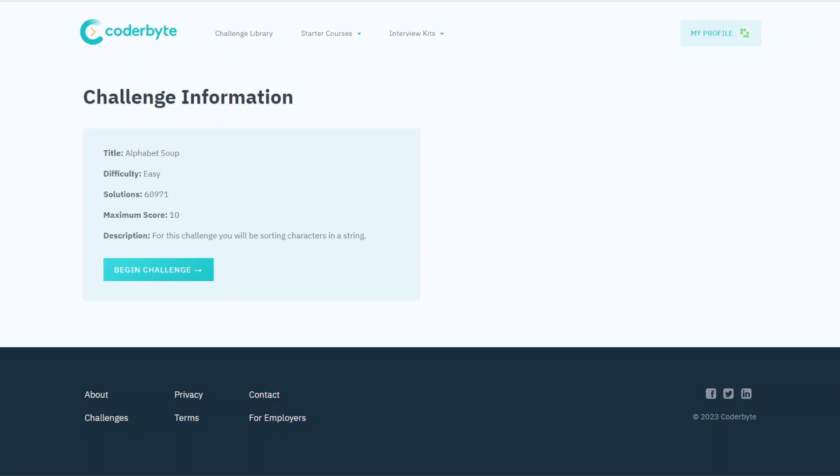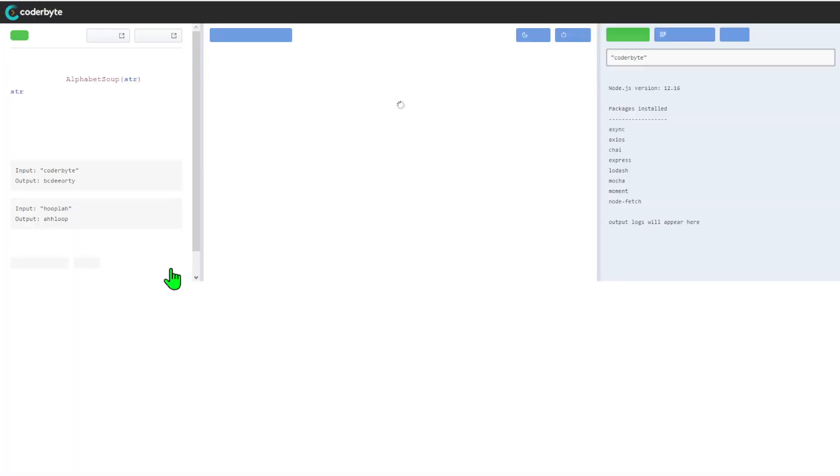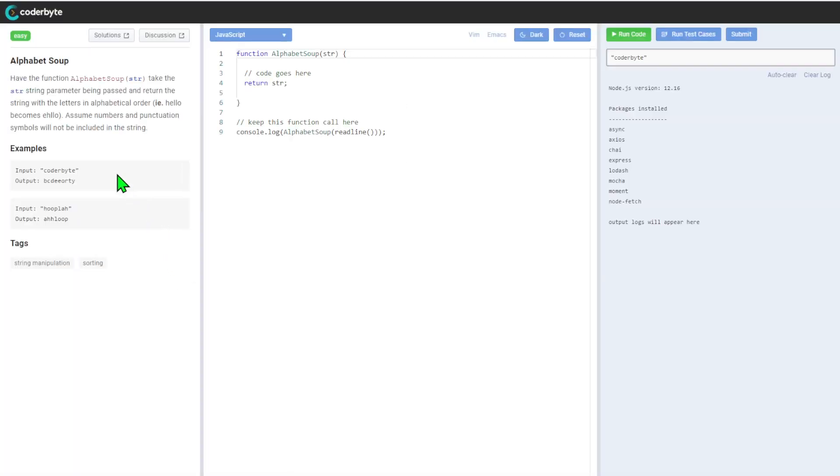Sup guys, again a challenge from Coderbyte. This time around we will get an easy one, Alphabet Soup. For this challenge we will be sorting characters in a string, so let's dive in.